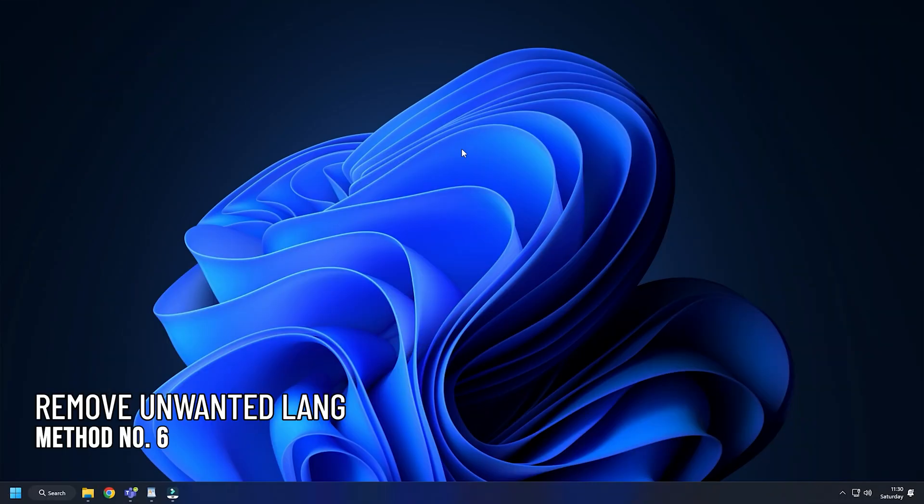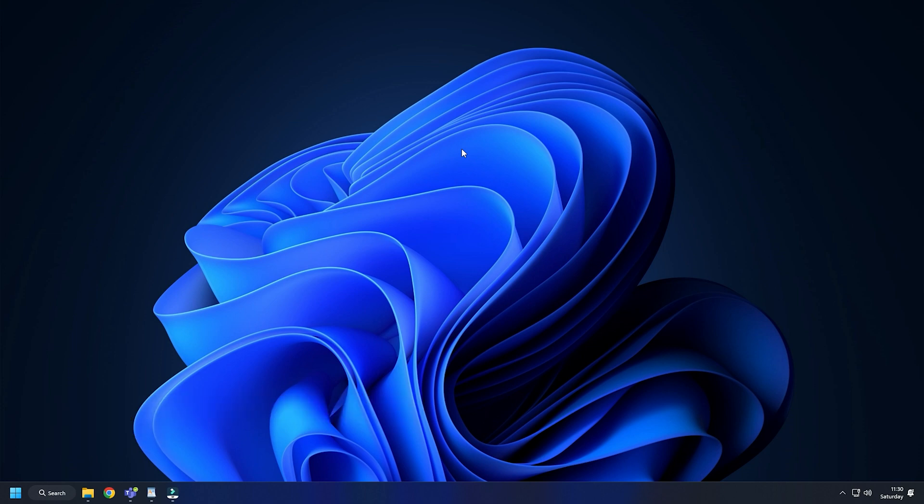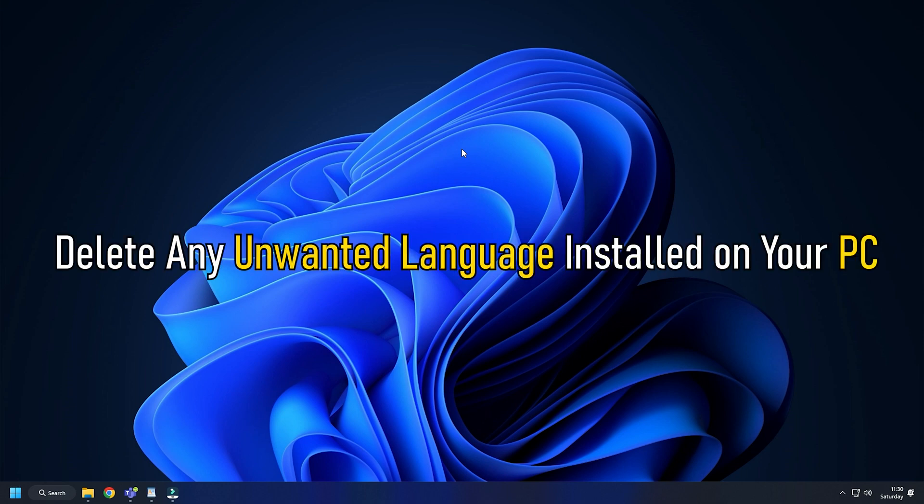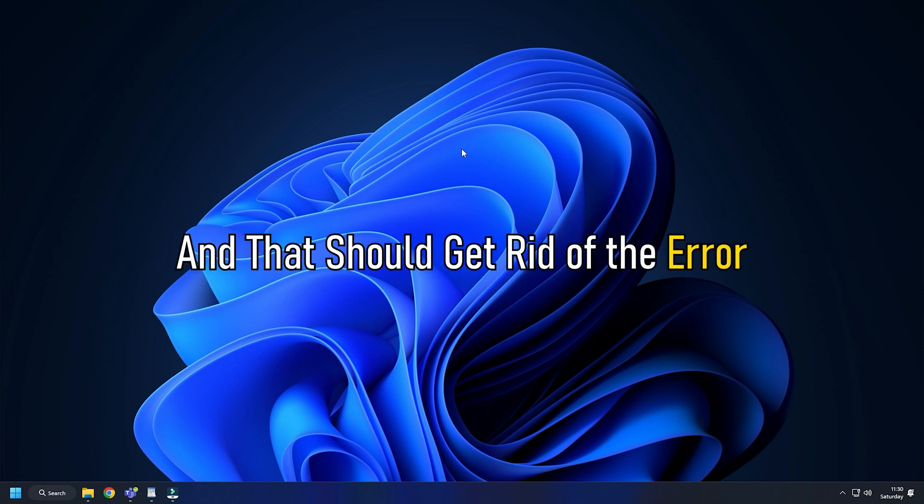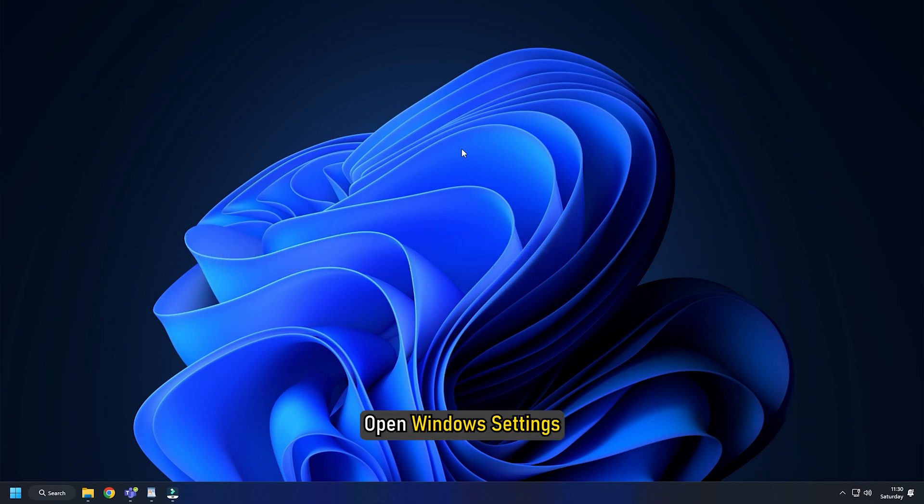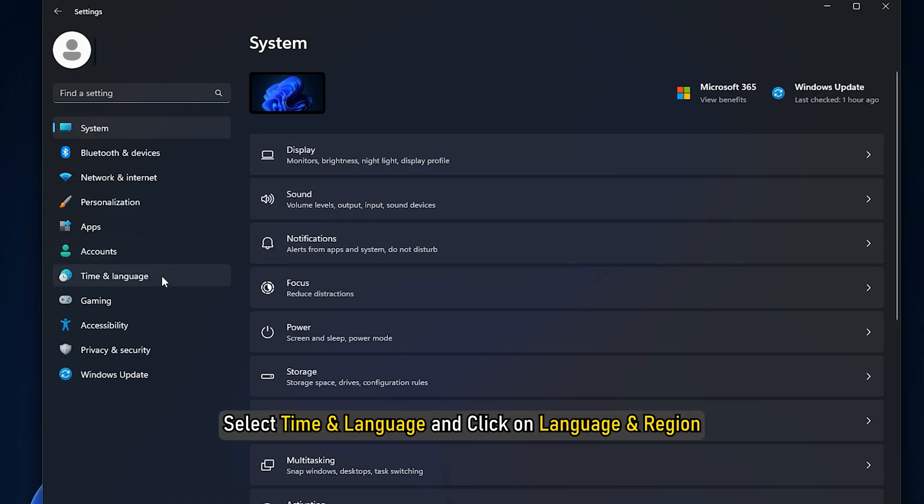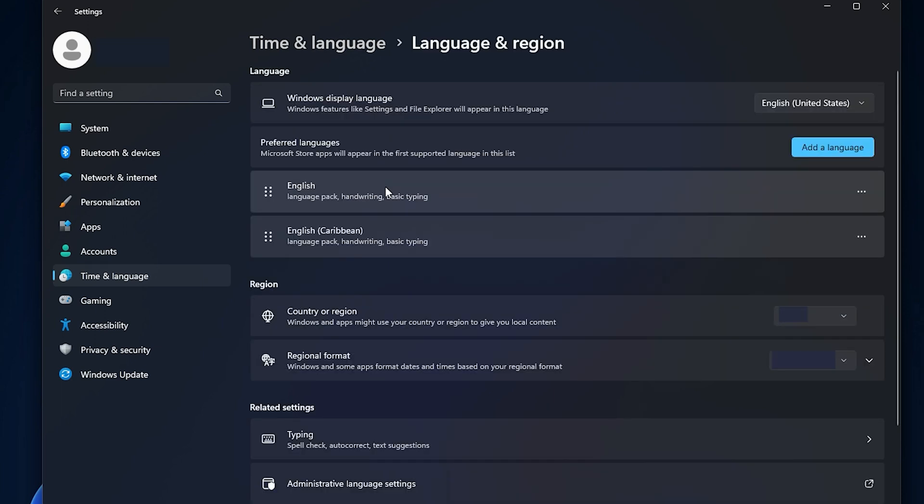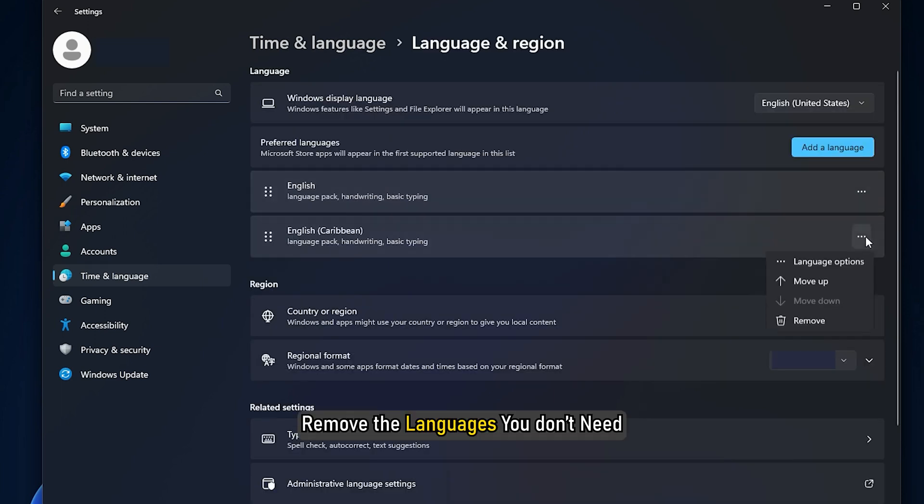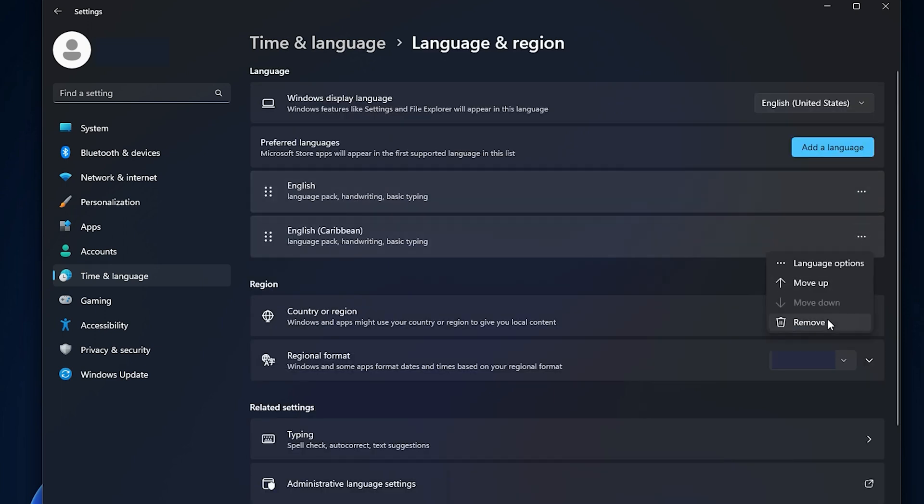Method 6. If you have added or installed a new language recently, then that can also cause this error. Delete any unwanted language installed on your PC and that should get rid of the error. Open Windows settings, select time and language and click on language and region. Remove the languages you don't need.